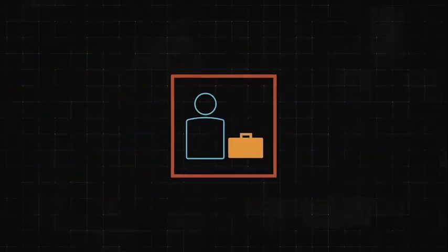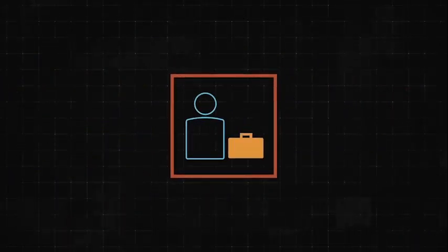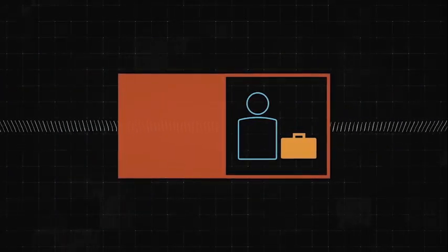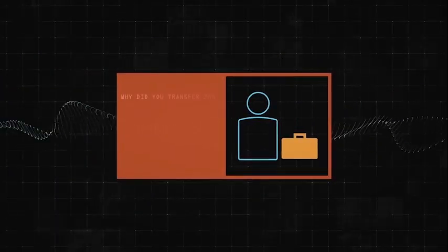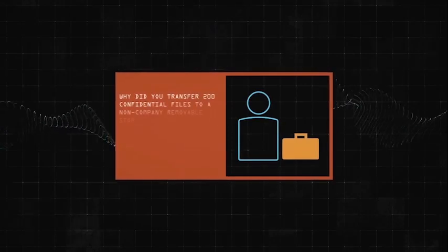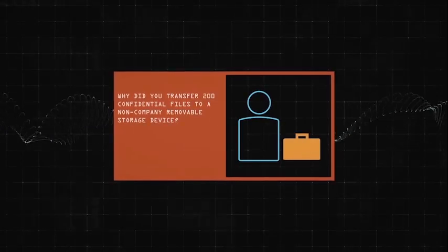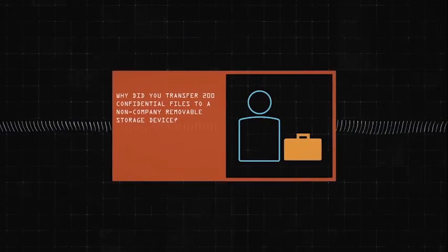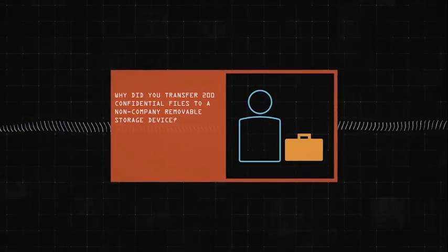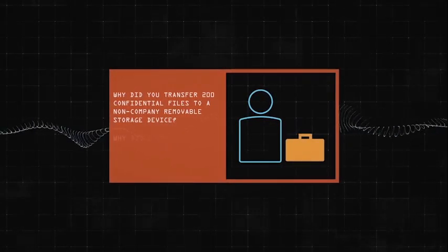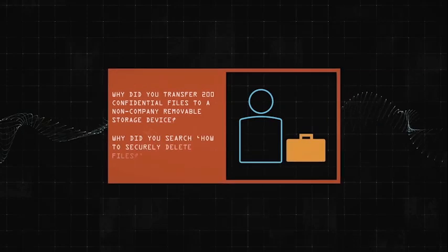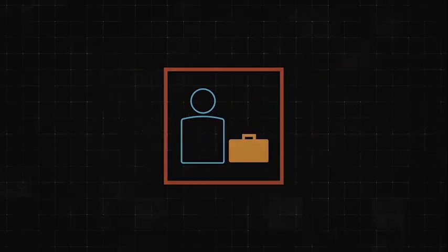In hours, this could help formulate questions such as, why did you transfer 200 confidential files to a non-company removable storage device? Or, why did you search how to securely delete files?